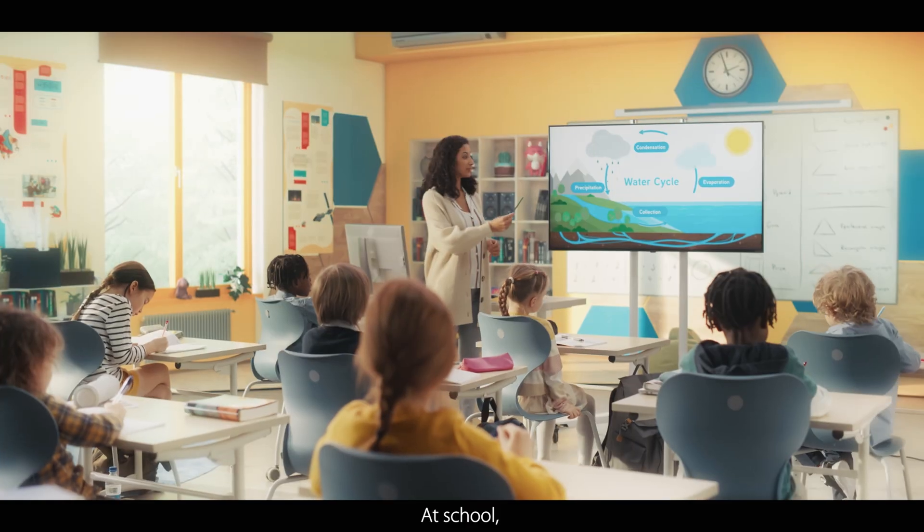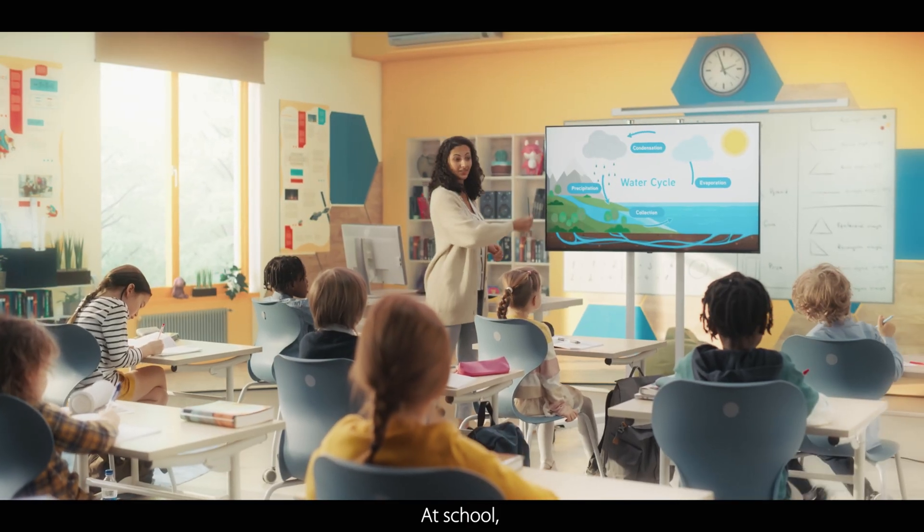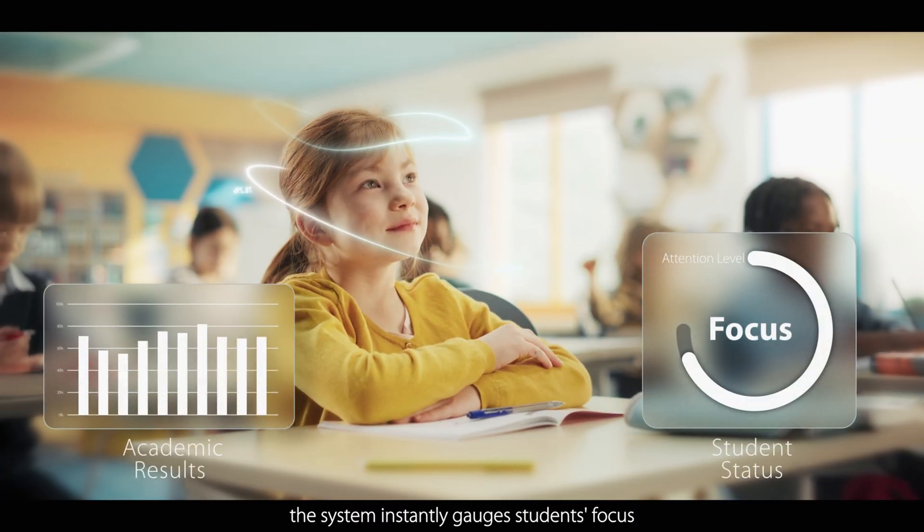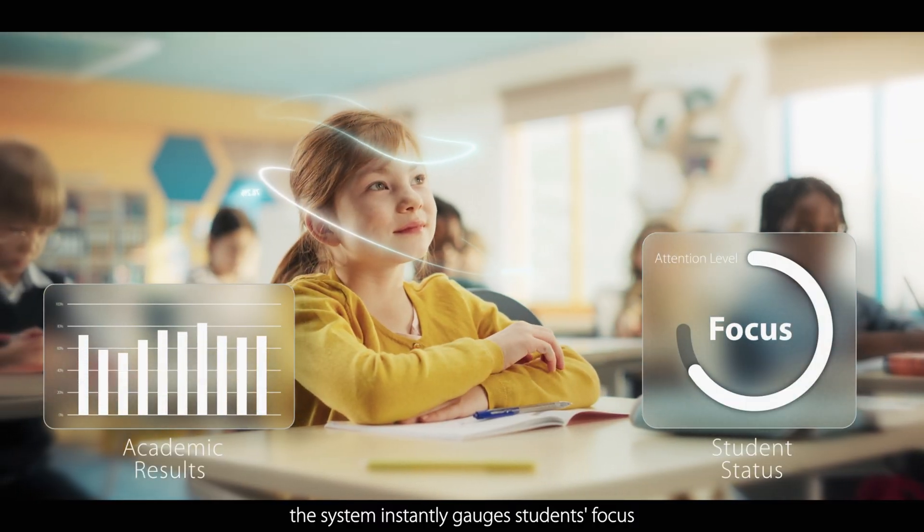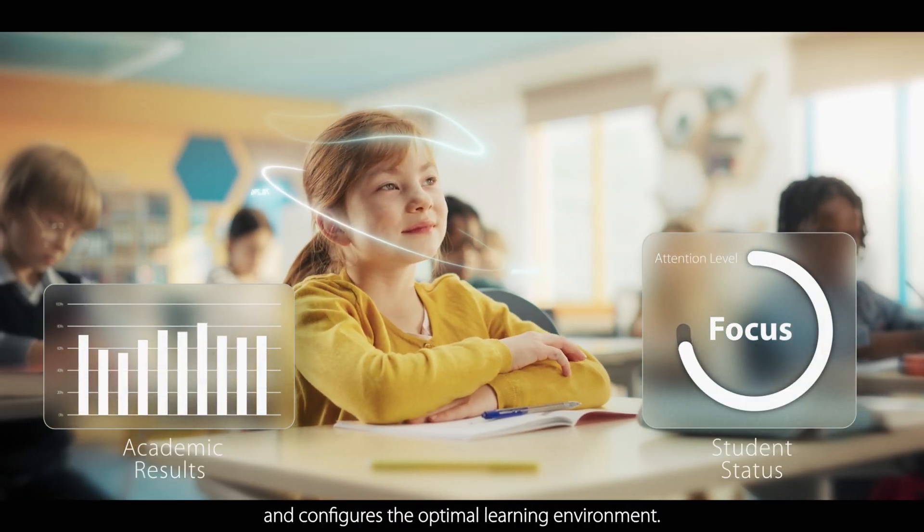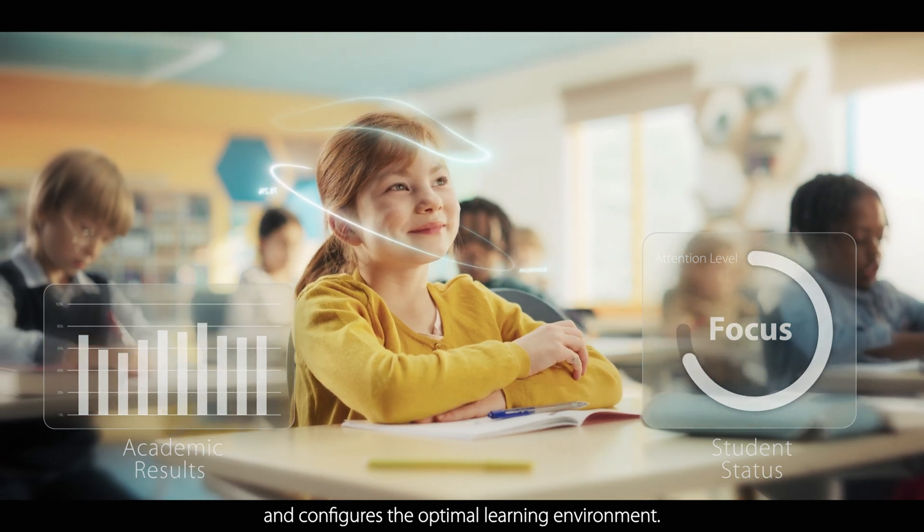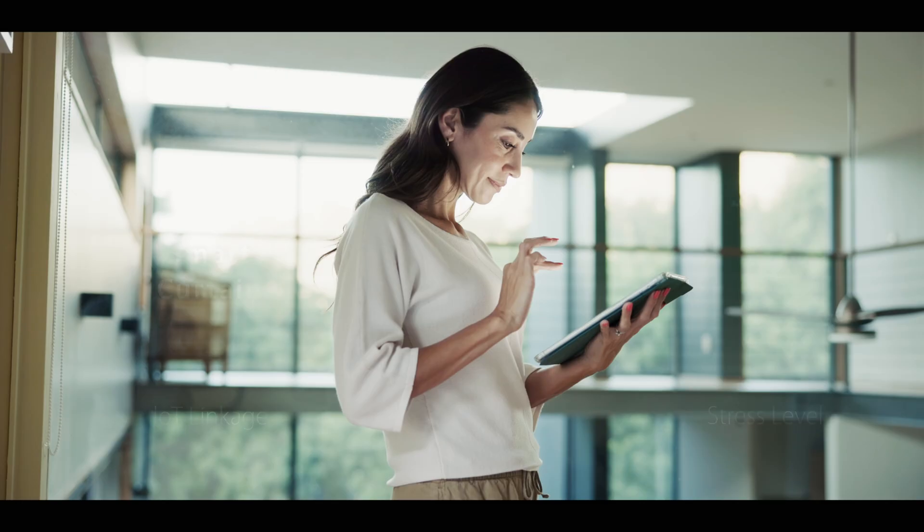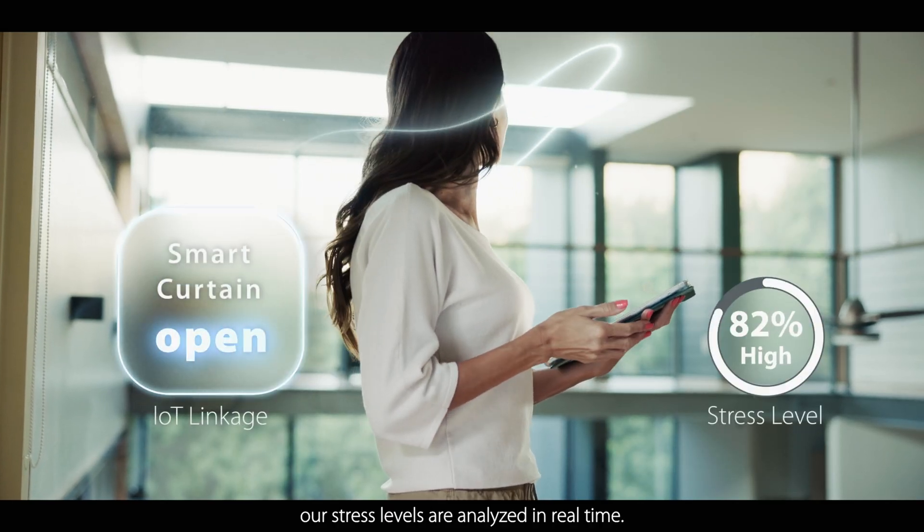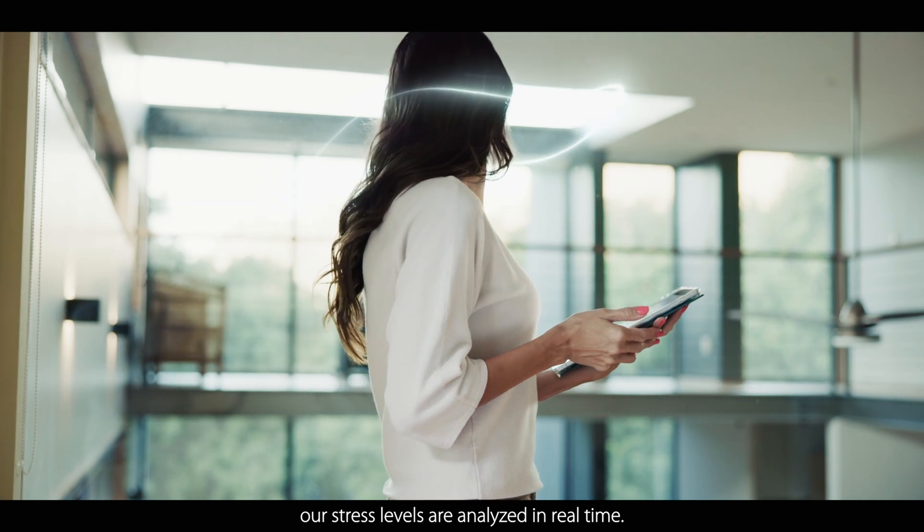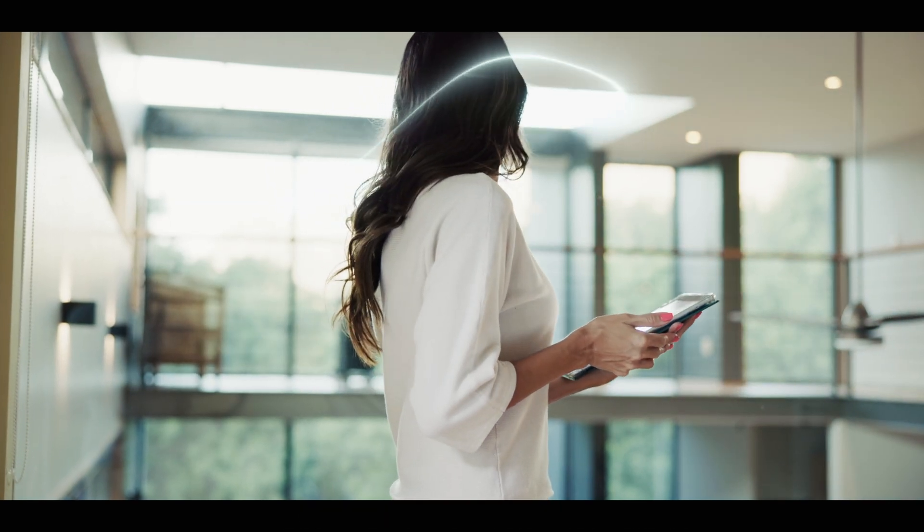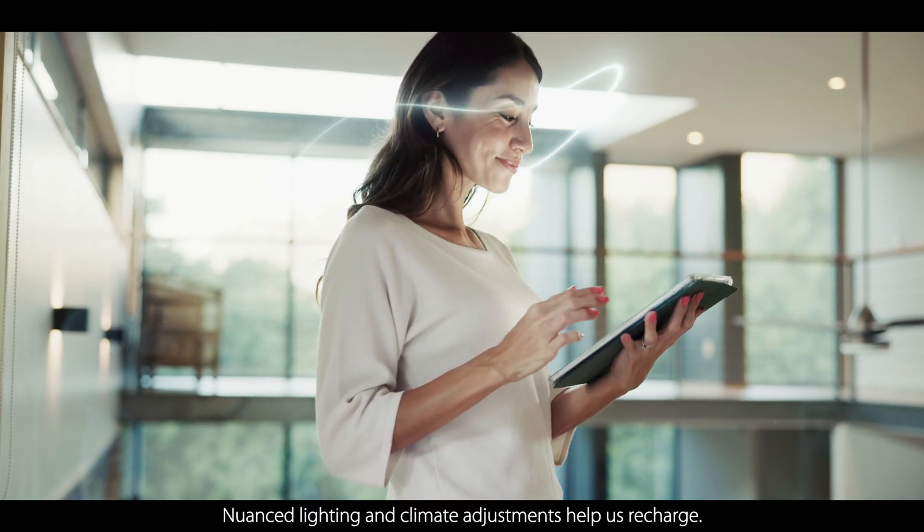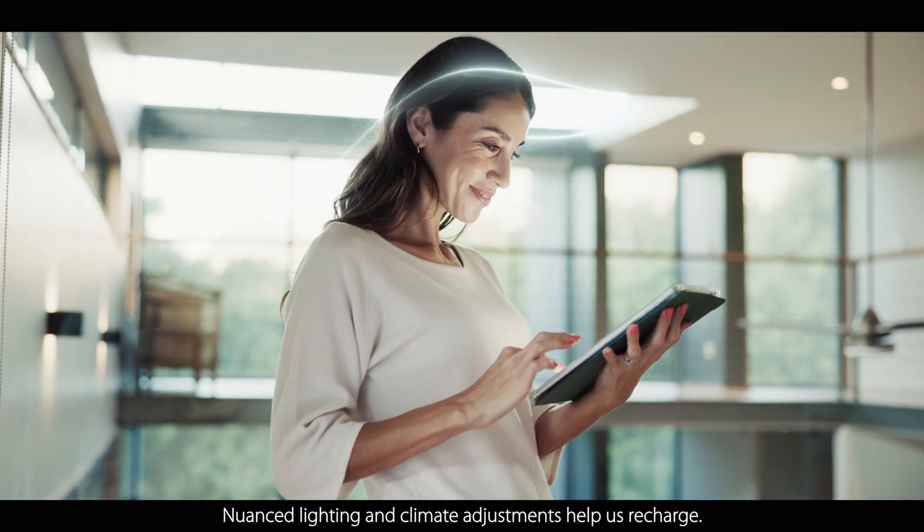At school, the system instantly gauges students' focus and configures the optimal learning environment. At home, our stress levels are analyzed in real-time. Nuanced lighting and climate adjustments help us recharge.